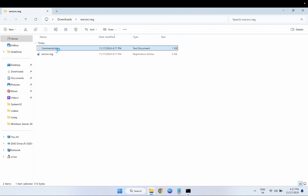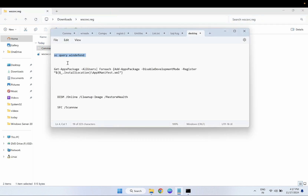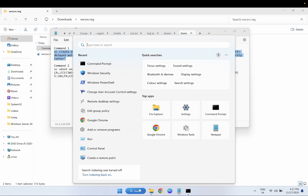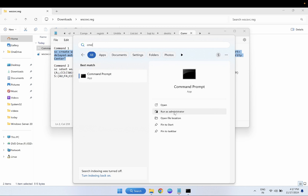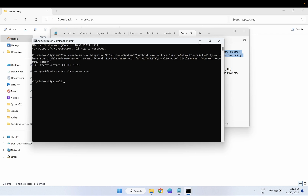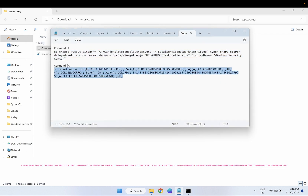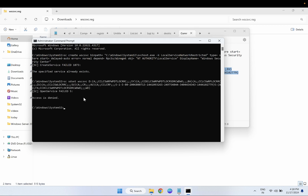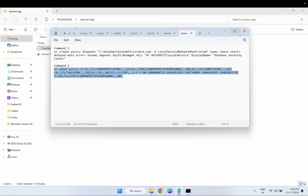Now open the commands file with Notepad. Once you open the command file, run the commands one by one. Run CMD as admin, then paste and execute the first command, followed by the second command.